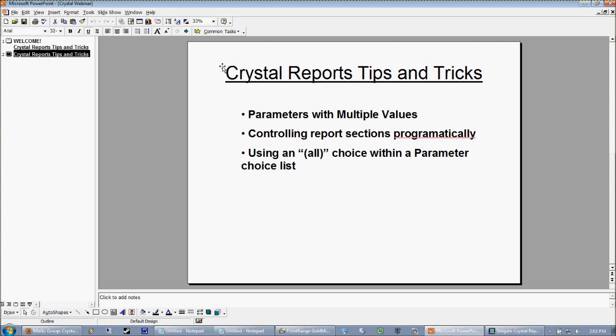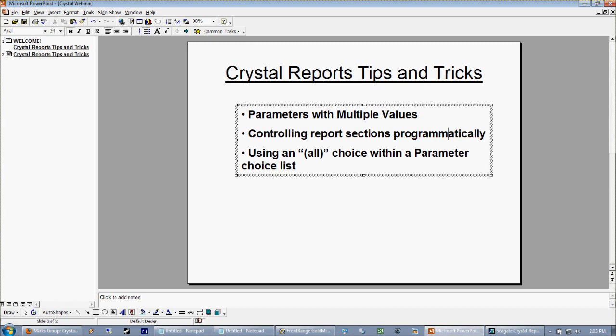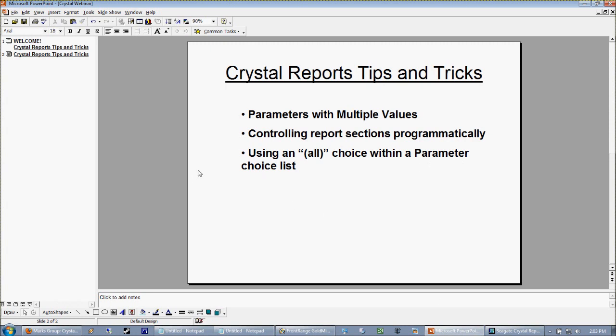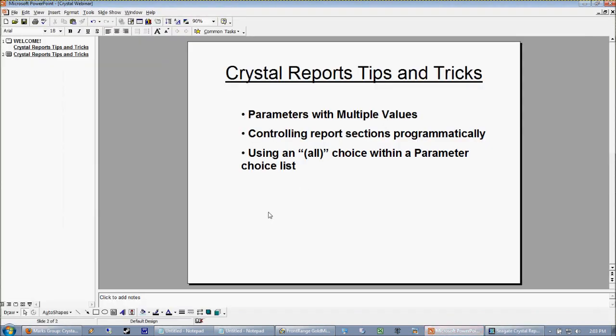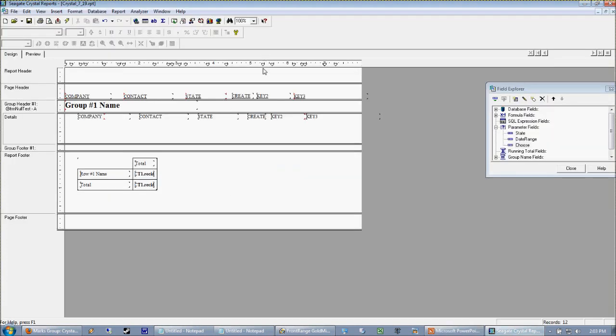I really want to spend some time on looking at how to control report sections programmatically, by which I mean we're going to look at how to hide and reveal these actual sections here based upon an input from a parameter. And the bulk of our time I expect to be taken up by using the all choice within a parameter list. What that's going to allow us to do is give the user the ability to not only put together a custom list of parameter choices, but if they want to view everybody in the database, to select this special all parameter and we're going to gear our select expert to trap for that and act accordingly. So let's jump right in and look at parameters with multiple values.